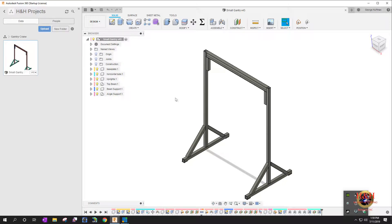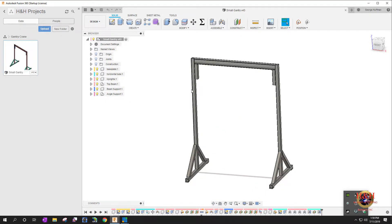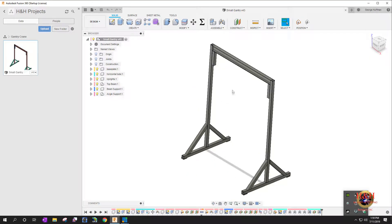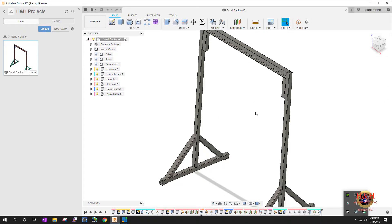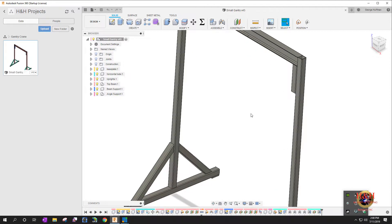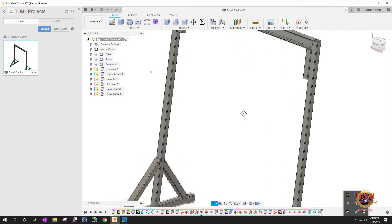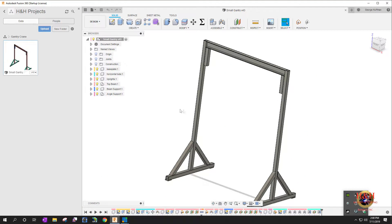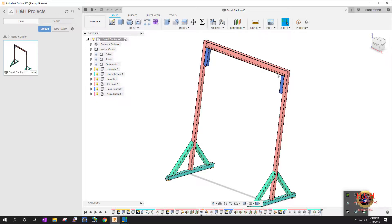This is the gantry crane finally all designed out. It looks really good. I'm going to hit shift in so you can see the component differences. All the angle braces, all the uprights, all the supports and all that's done.